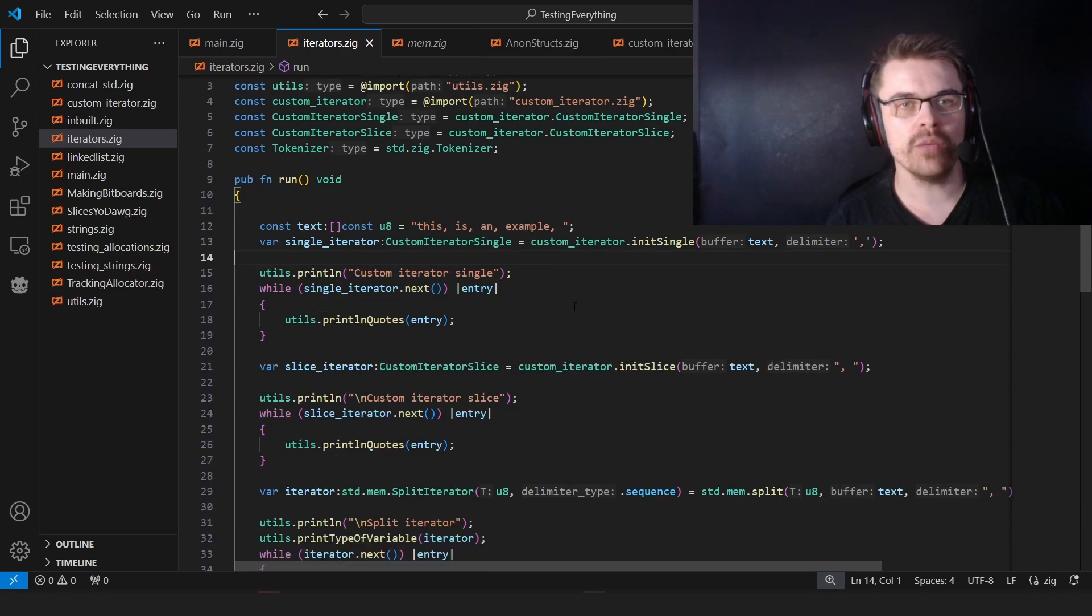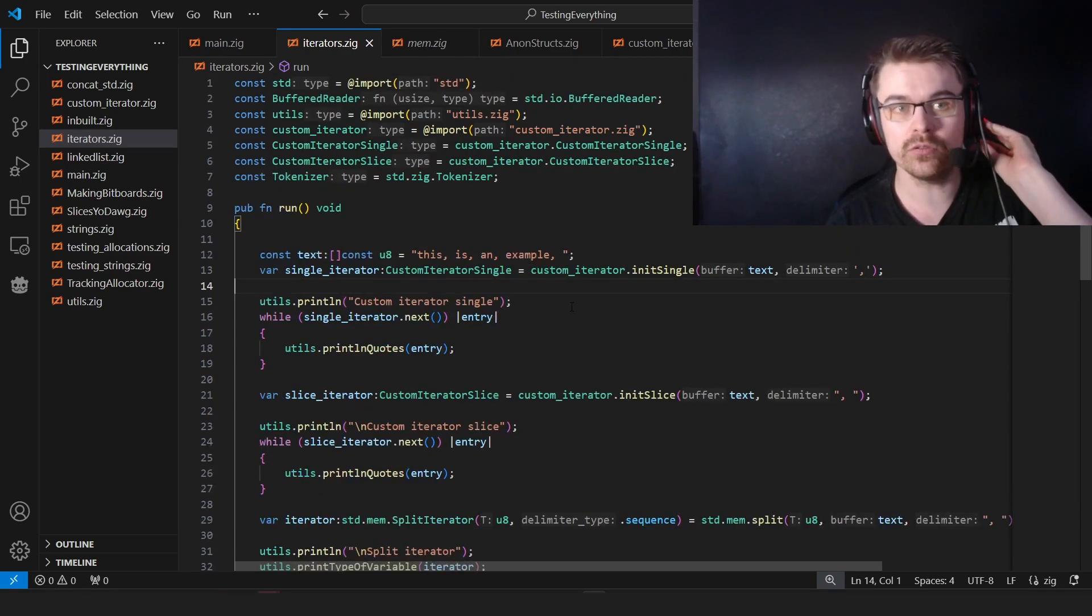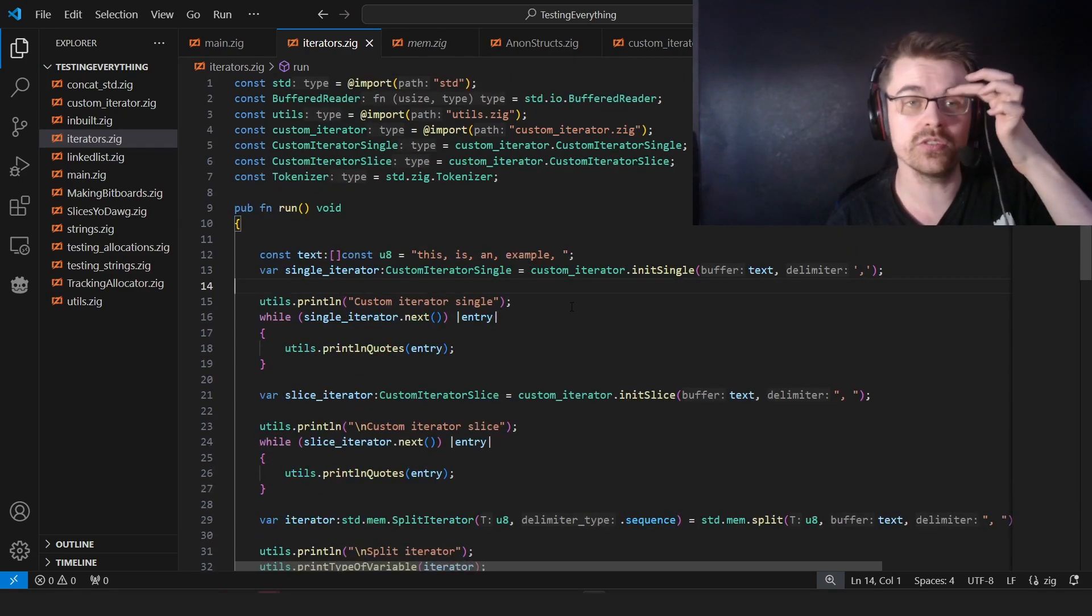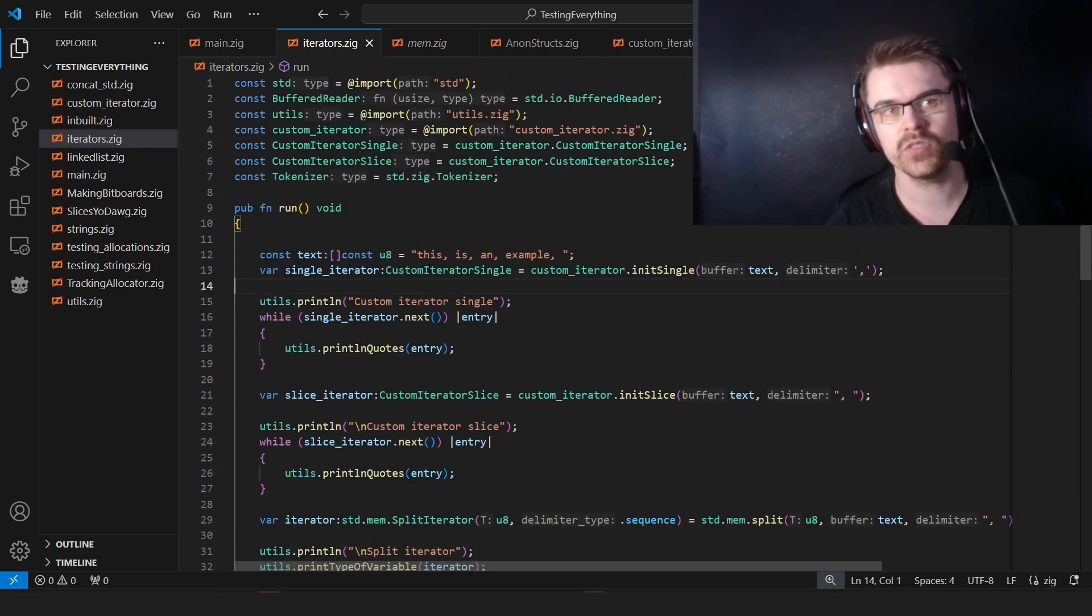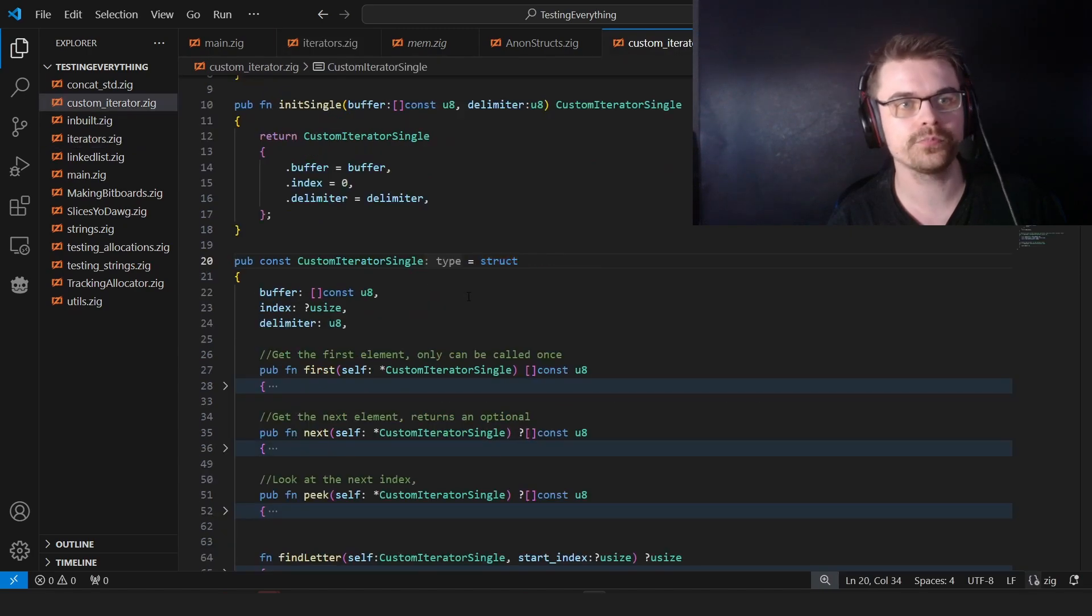So I've created my own custom iterator. One is for single things, one is for slices. So the custom iterator single, I'll show you this.